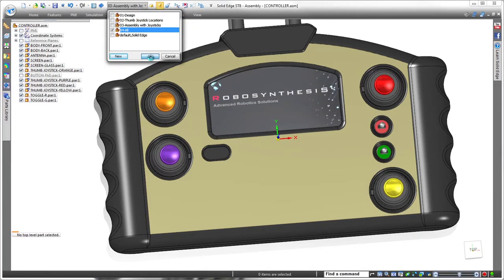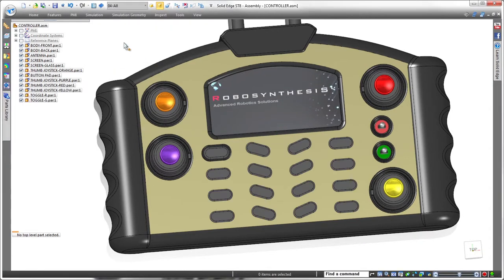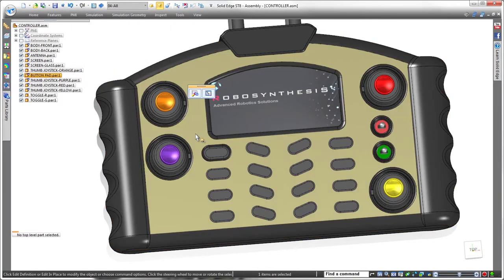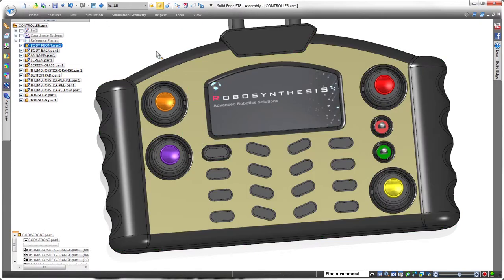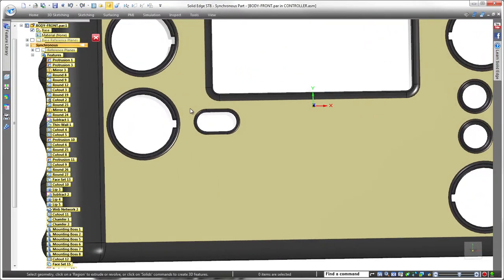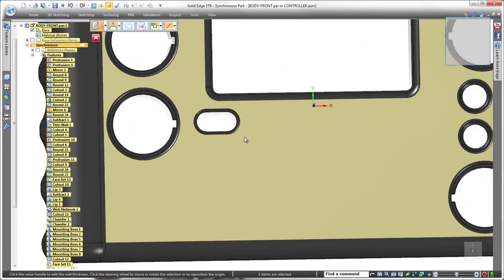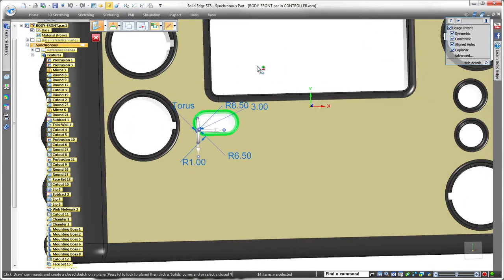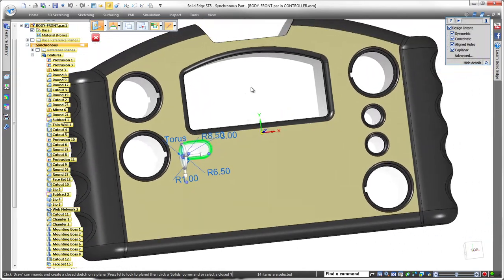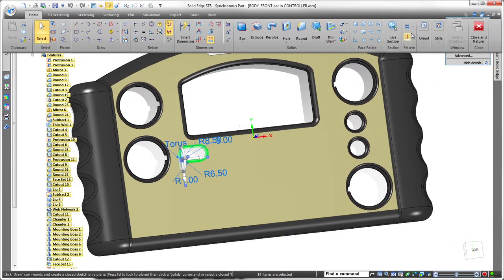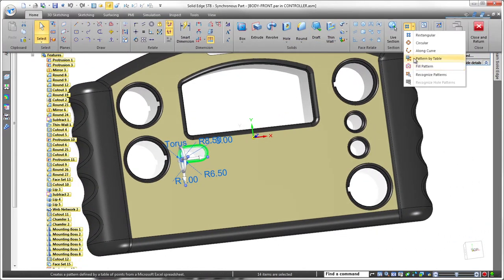Next, we need cutouts in the cover to accommodate soft touch buttons. We'll display the existing button pad part that has an array of additional buttons also driven by a spreadsheet. We'll use this same spreadsheet to define the pattern of cutouts.